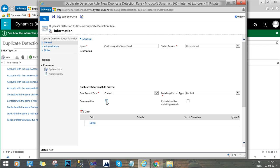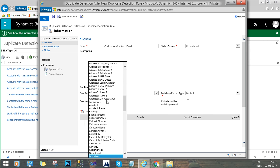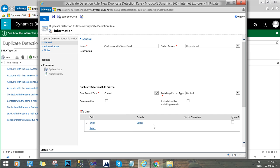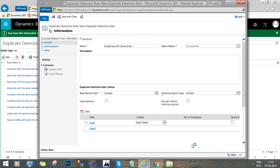You can also select whether to exclude inactive matching records. If you don't want to include inactive records of Contact with customers, you can check or uncheck it according to your need. The matching record type will be Contact, and the field should be Email Address with an exact match. That means I just want to restrict a user from creating a customer if there is already a customer with the same email address and there is an exact match.